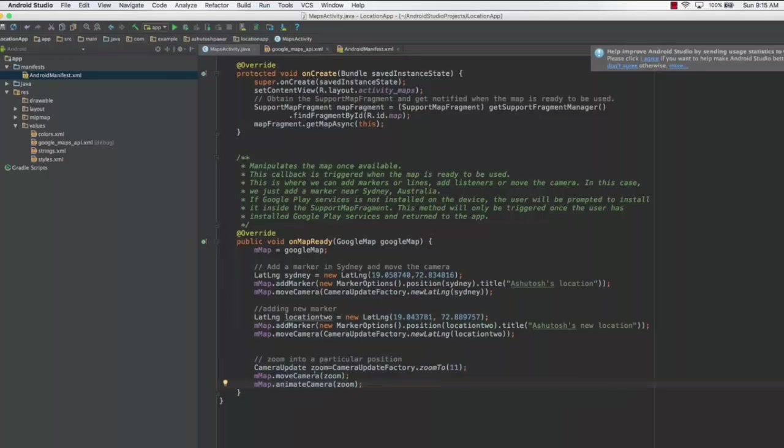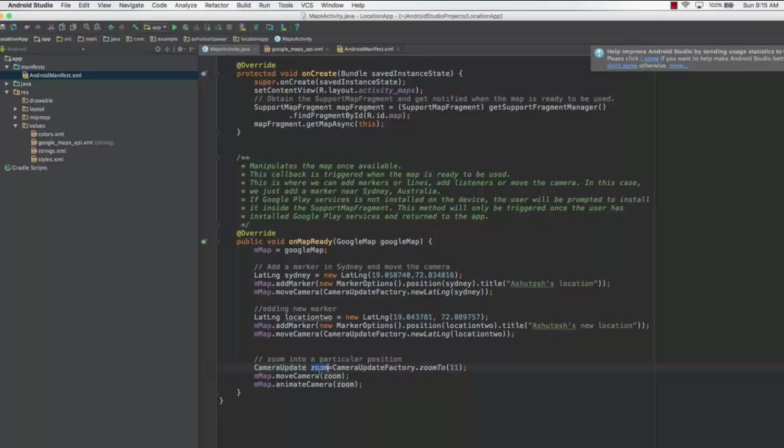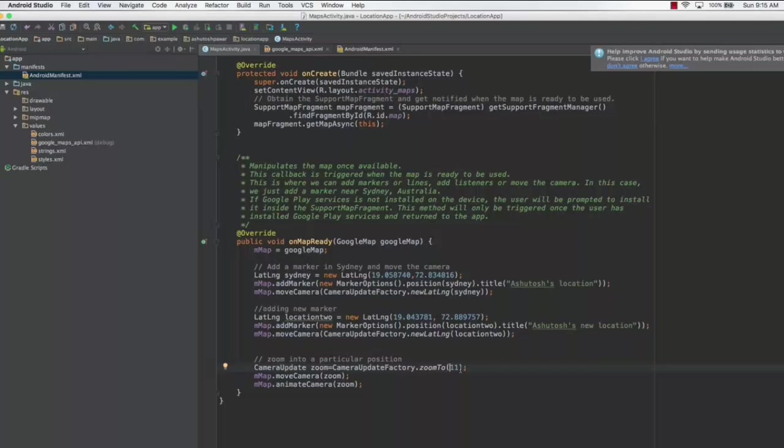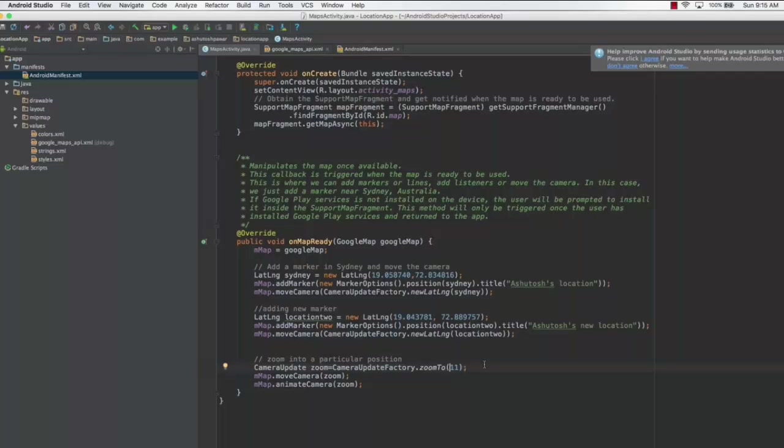Finally, this line of code is to basically zoom in into the map. Here we have created the camera update object called zoom, and we have initialized the zoom to a factor of 11. As long as you keep increasing the zoom factor, it's going to zoom in more into your map. I thought 11 would be an appropriate number to choose, and it actually zooms in quite well into your location.